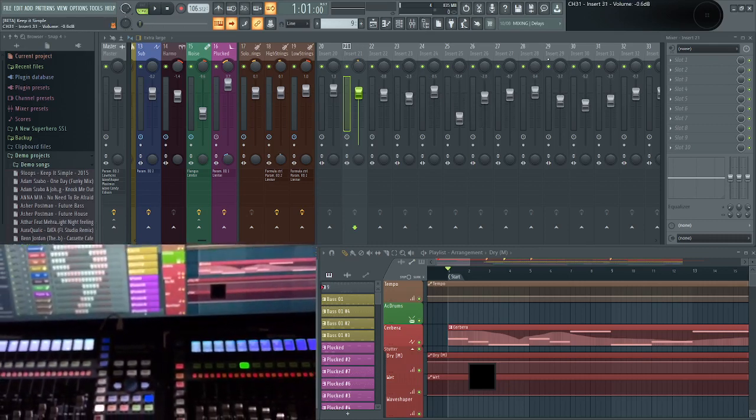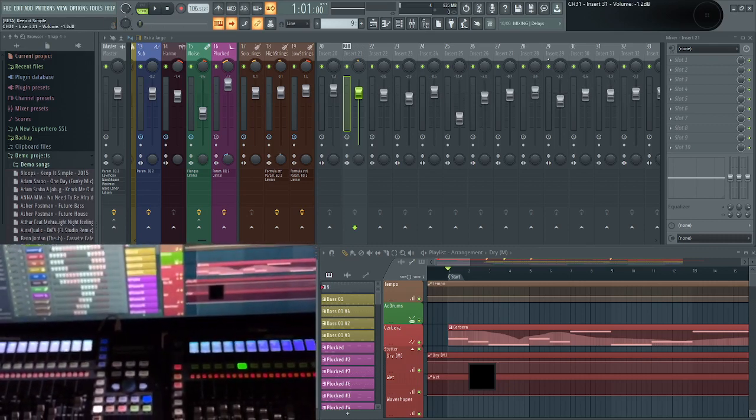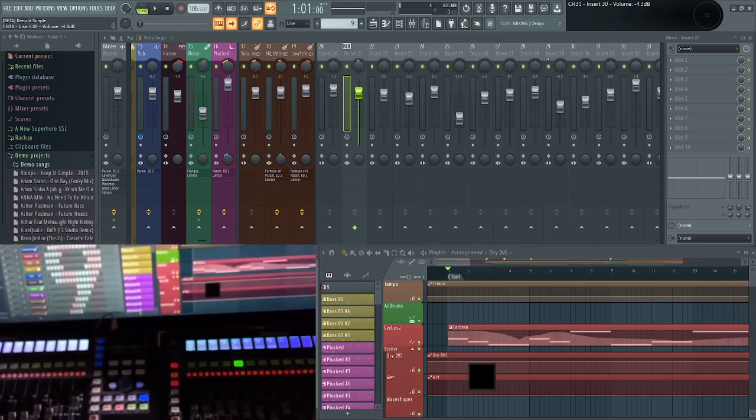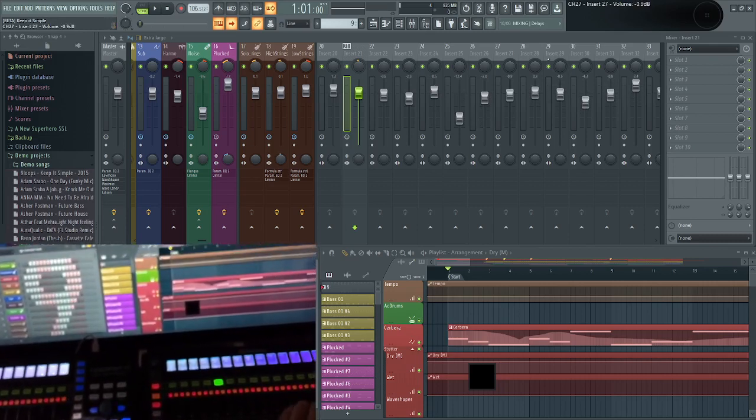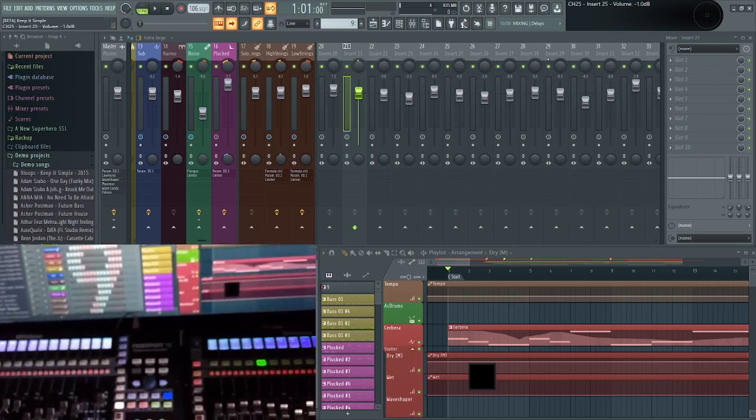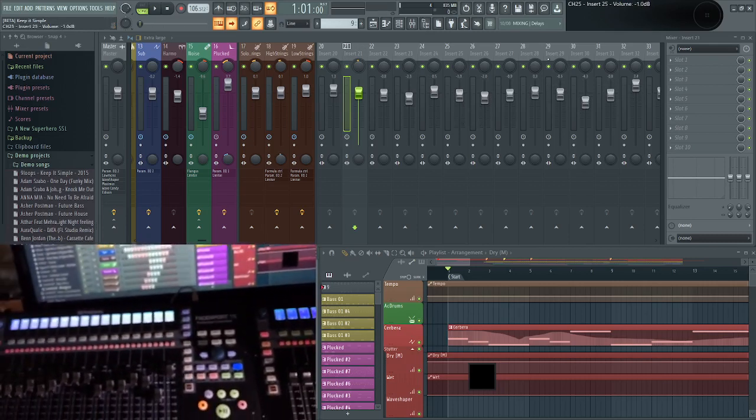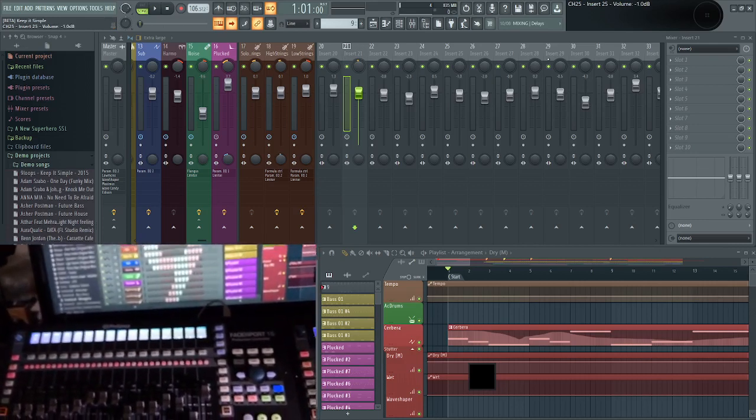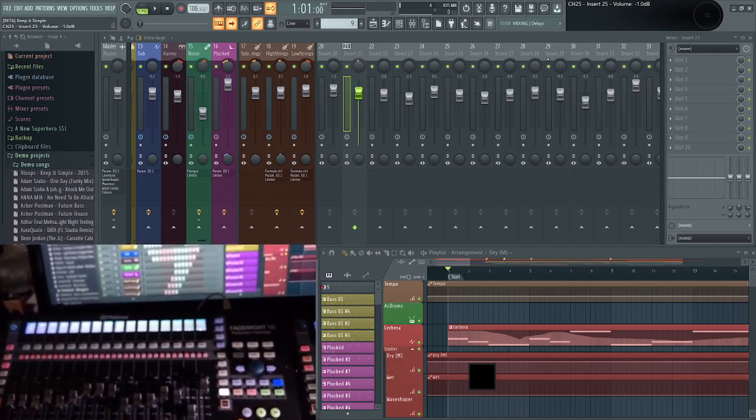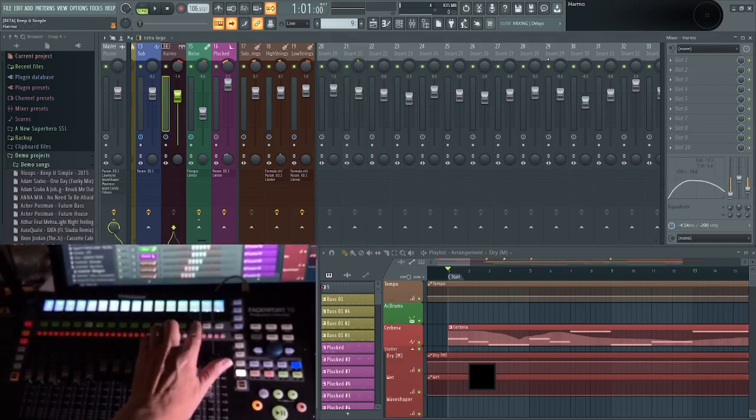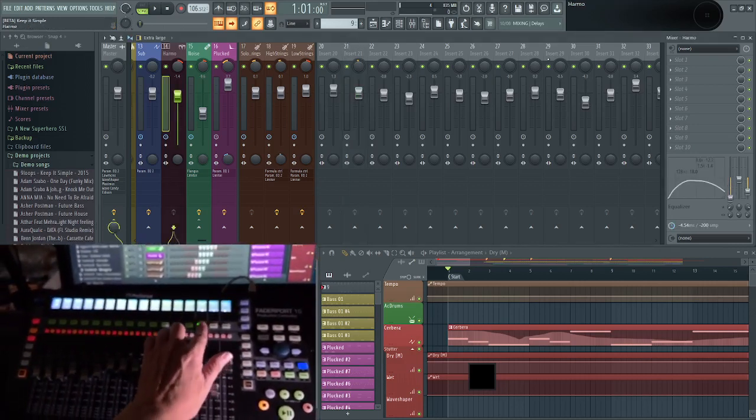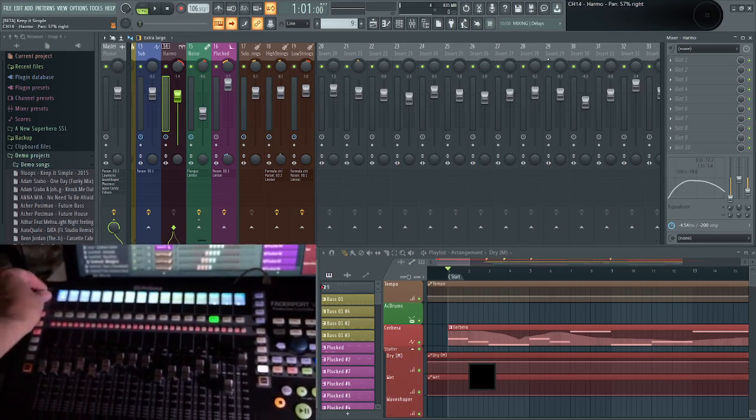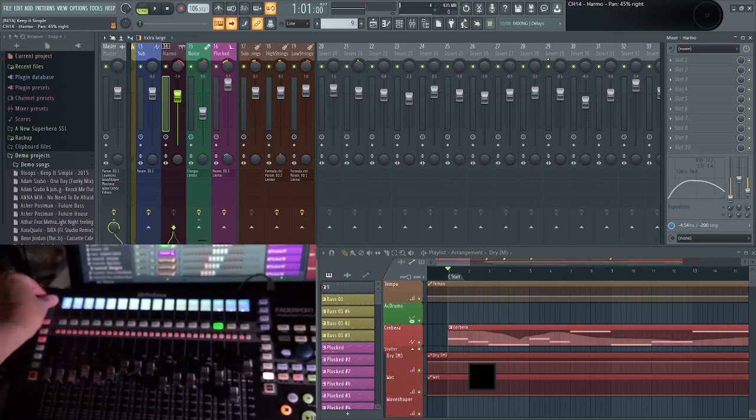This is the Nine Loops demo FL Studio track, but we're good to go. We can do all the things we'd expect to do. If I select a track here, you can see I can change the panning.